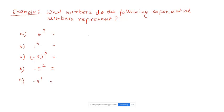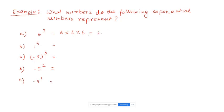For 6 to the power of 3: base is 6, exponent is 3, meaning 6 multiplies 3 times. 6 times 6 is 36. 36 times 6 is 216. So 6 to the power of 3 equals 216.